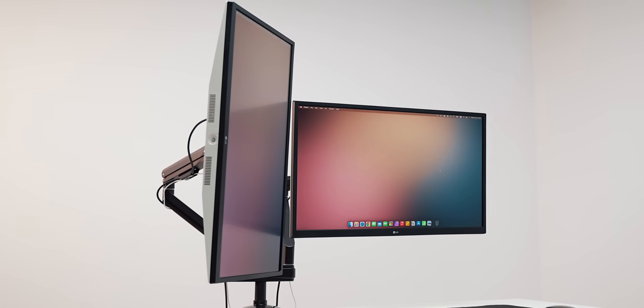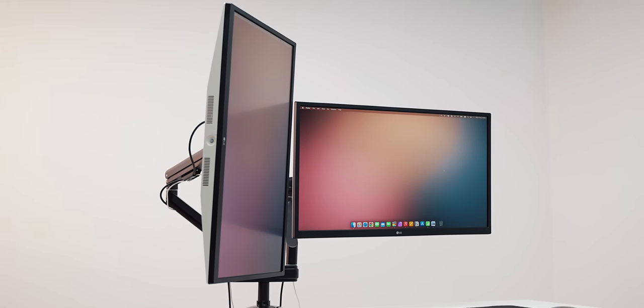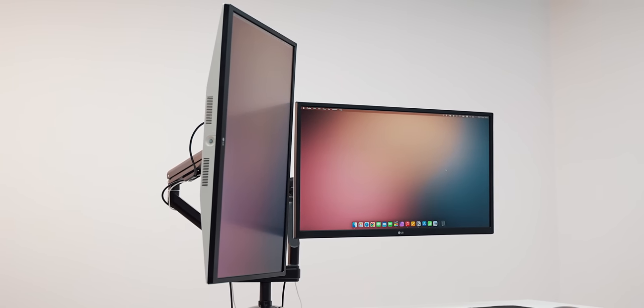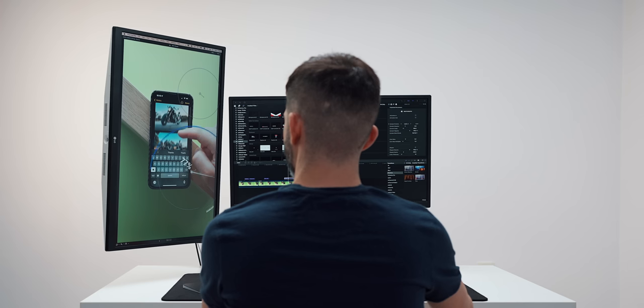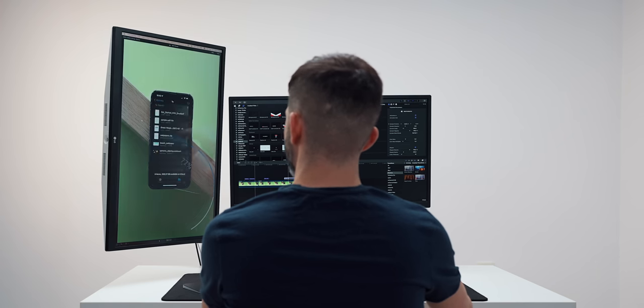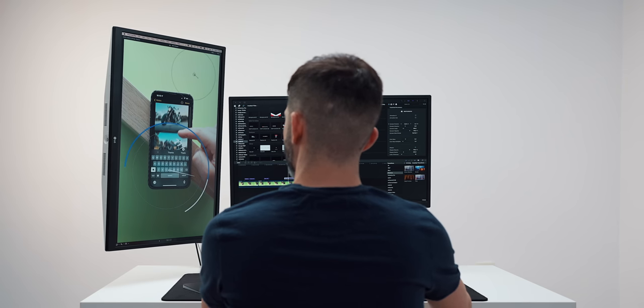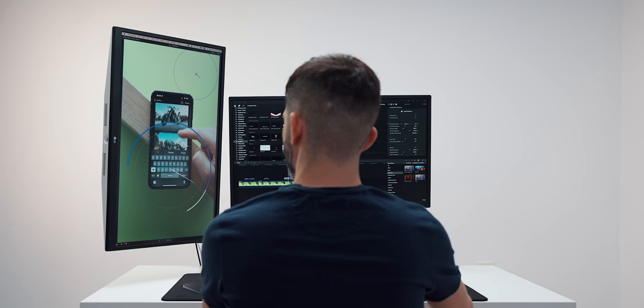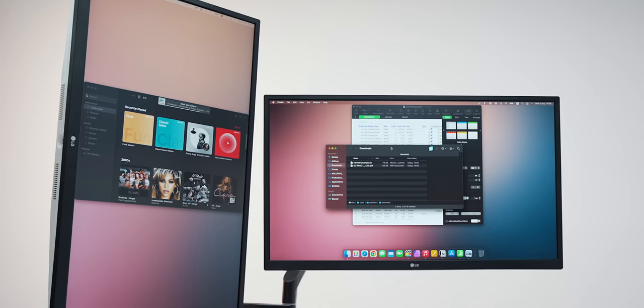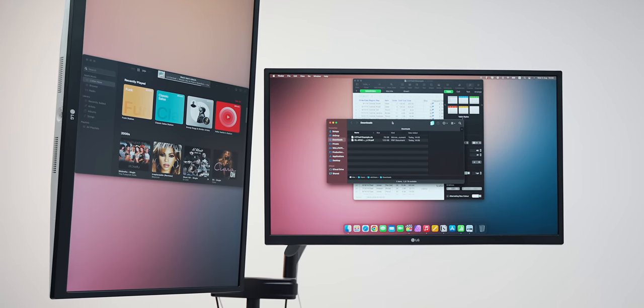This setup gains a lot of popularity recently and for a few good reasons. Now more than ever, we create, consume, and work with vertical content, whether that is vertical social media videos or creating apps for smartphones or simply coding. Having a monitor that is 9x16 rather than 16x9 at your disposal is always handy.